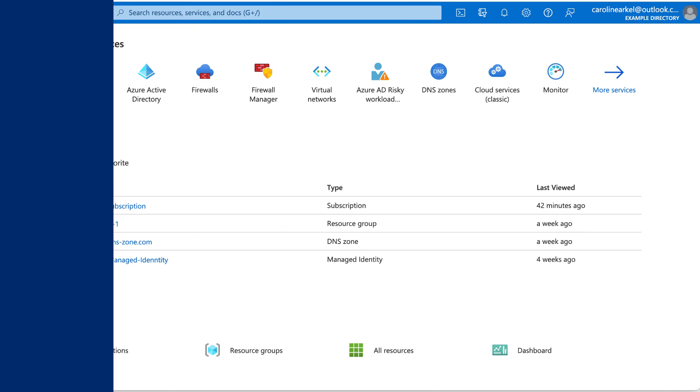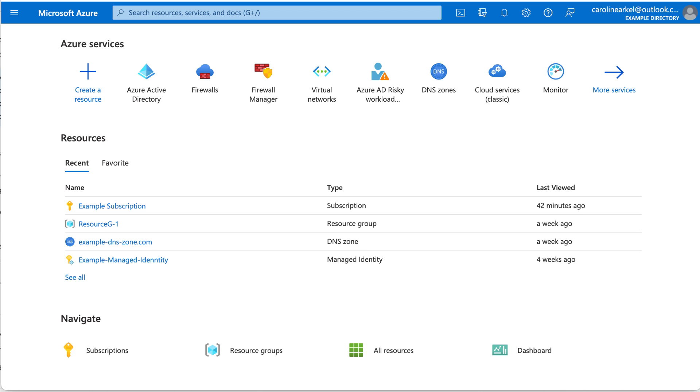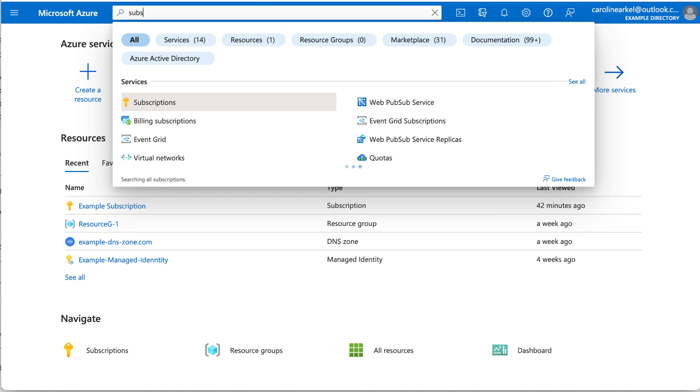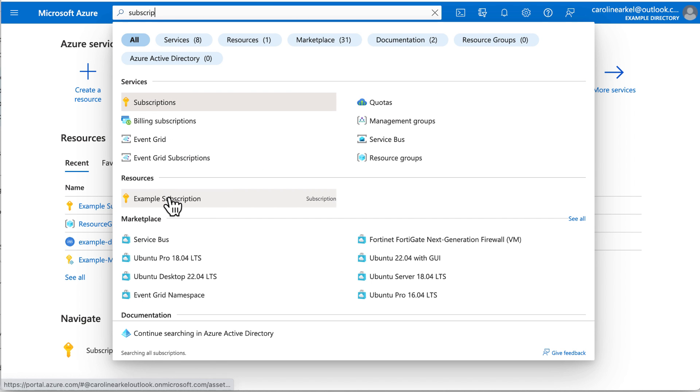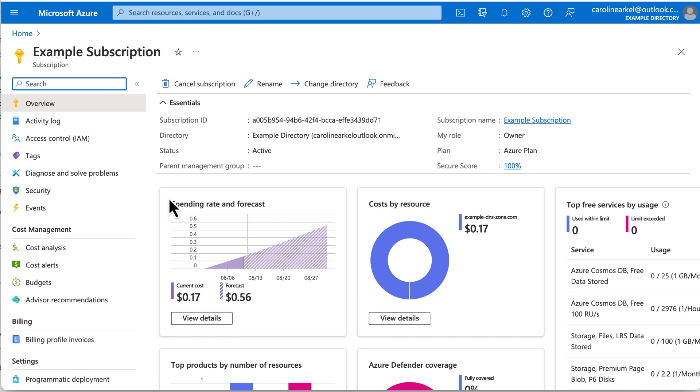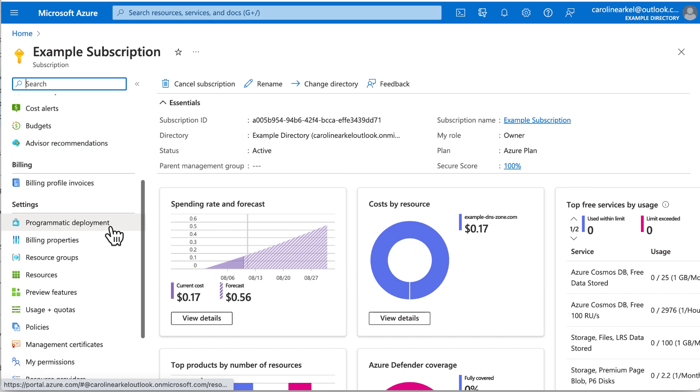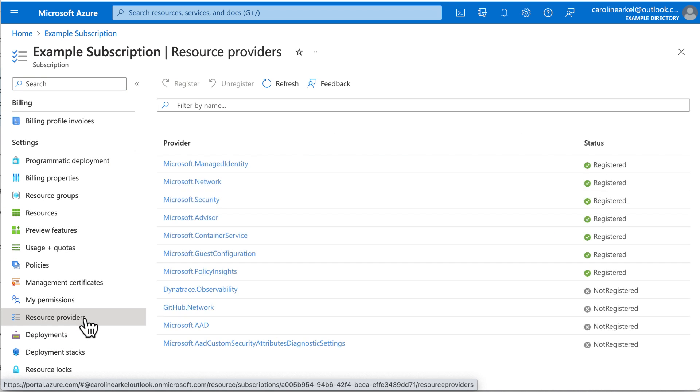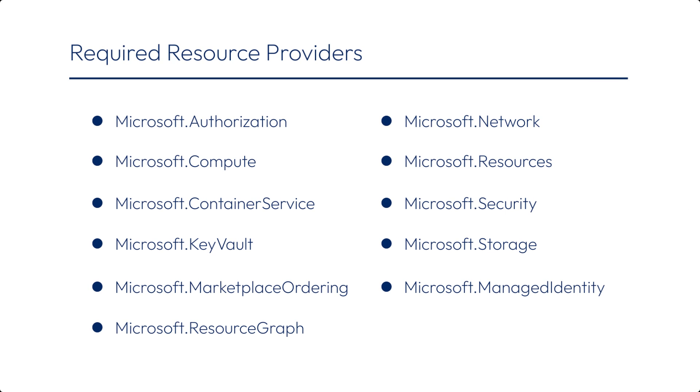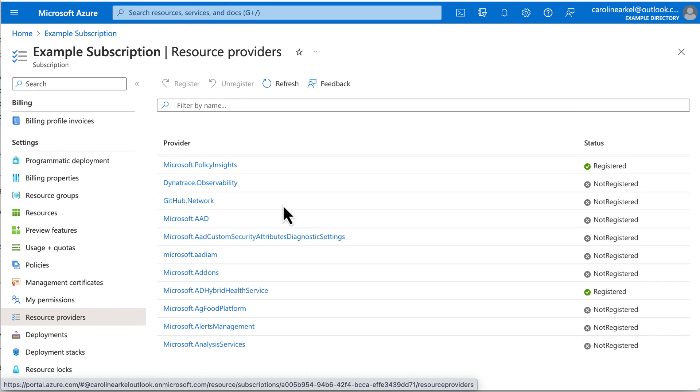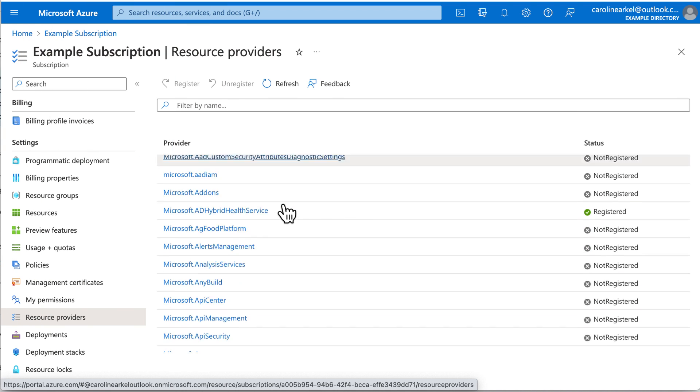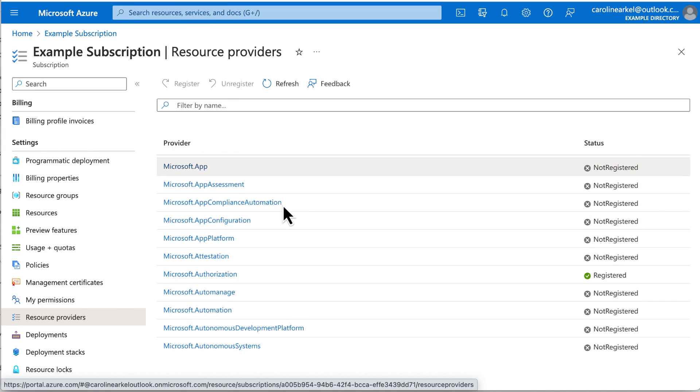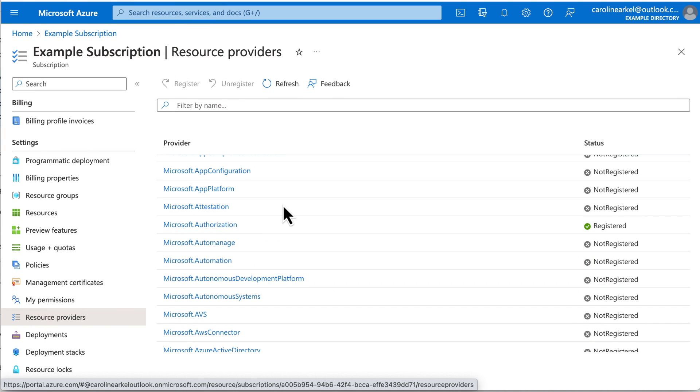Now that we've given the service principal access to resources, we need to make sure all the resources we need are registered. Go to the subscription and click Resource Providers. There are 11 resource providers that must be registered. Some are already registered by default, but we'll have to check on which ones. I start scrolling down the long list and find one, Microsoft Authorization. It's already registered.